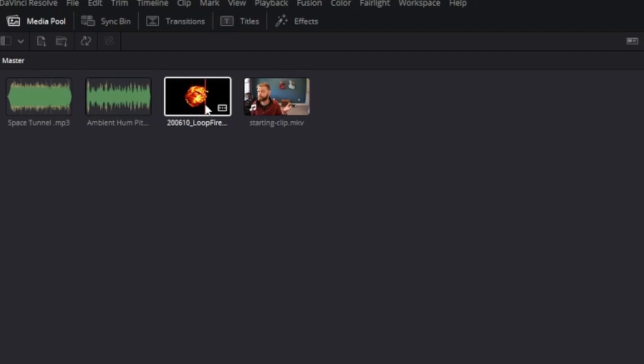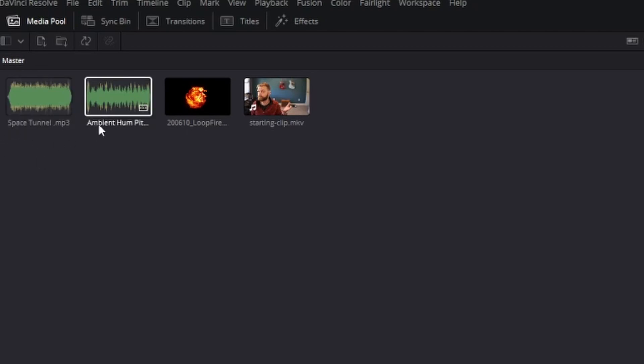And there are licensing requirements on there, so just be sure to check that out before you add it to your project. And you could use whatever audio effects you would like or even make your own. For me, I'm using Space Tunnel and Ambient Hum Pitch, which I grabbed off YouTube Studio.